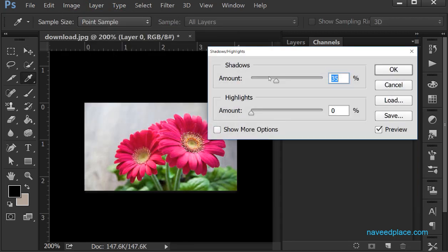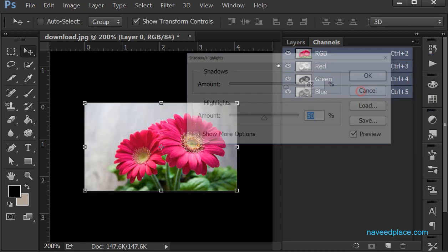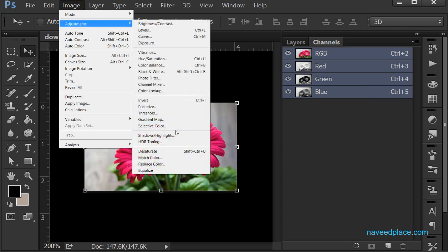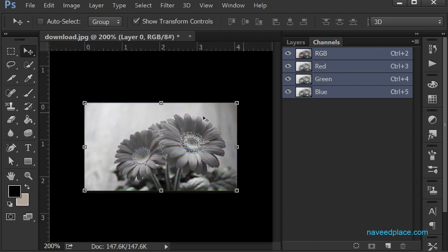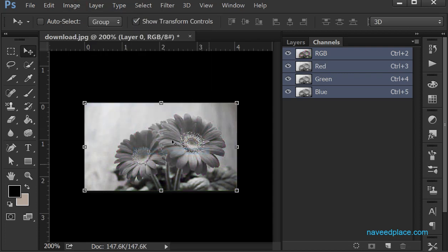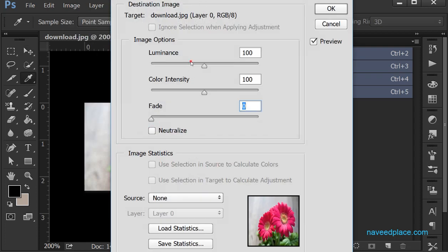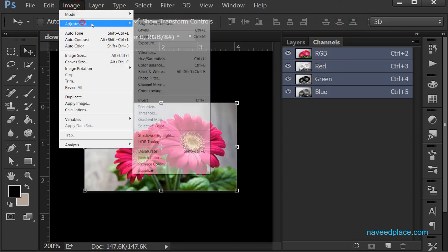Then we have Shadow and Highlights — if you want to change the shadows or the highlights in your image you can do so here. Then Desaturate — it will give you black and white. Then Match Color — here you can change the match color, meaning if you want to match colors between images you can do that.